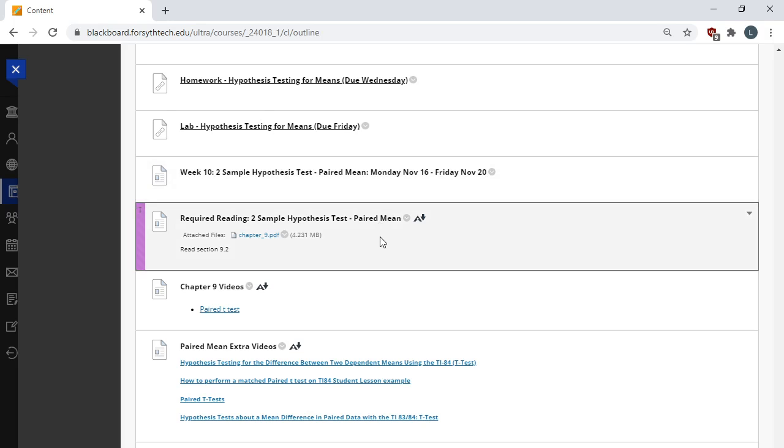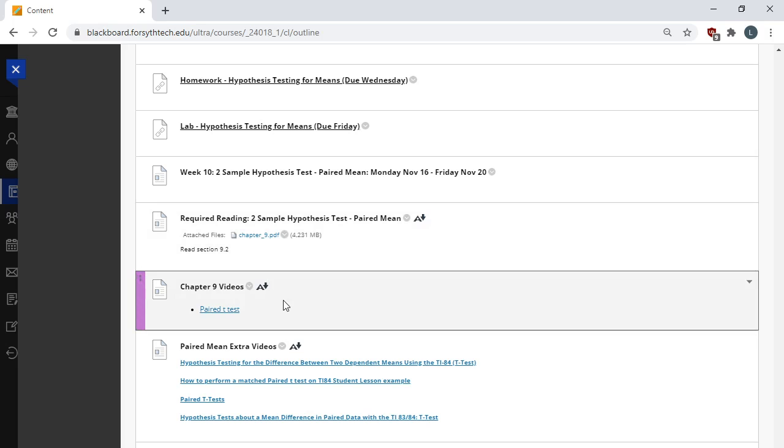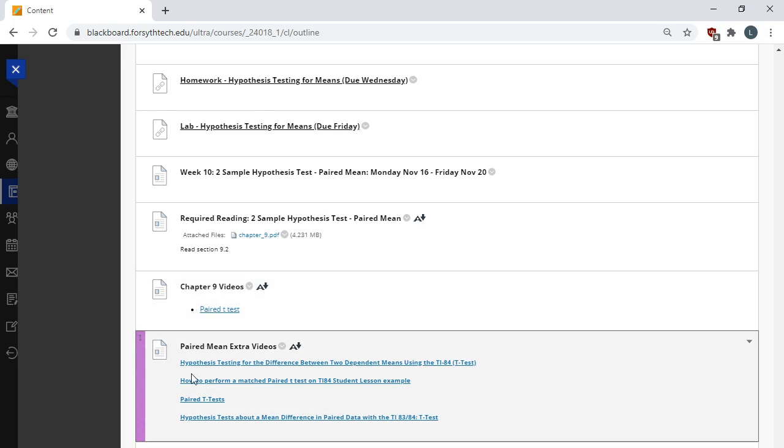You have a reading from the textbook. So this week, you need to read section 9.2 from the attached chapter. You have publisher videos. So the first set of videos, or video in this case, are the publisher videos. And then the second set of videos are videos that I pulled out that I thought were helpful. Sometimes they're videos that I made myself. A lot of these videos highlight how to do things in the calculator.